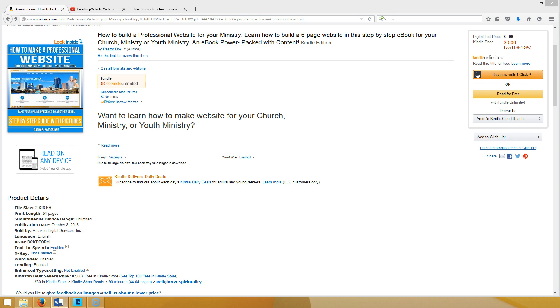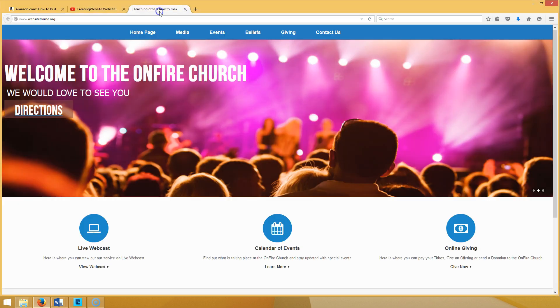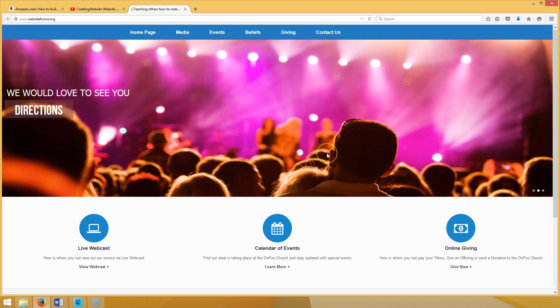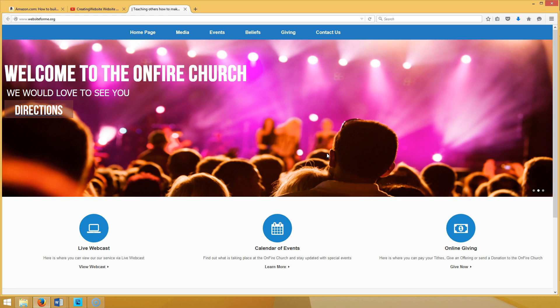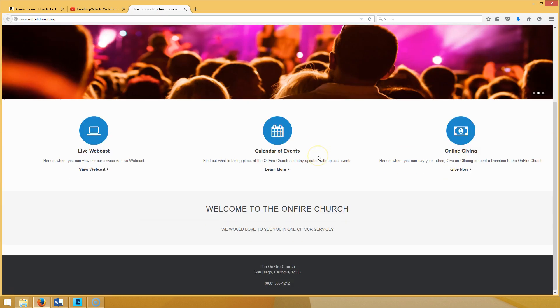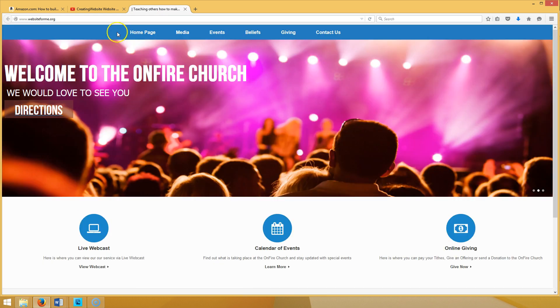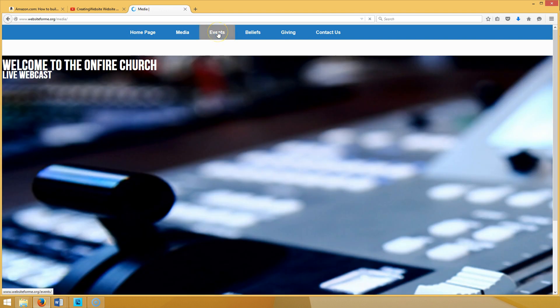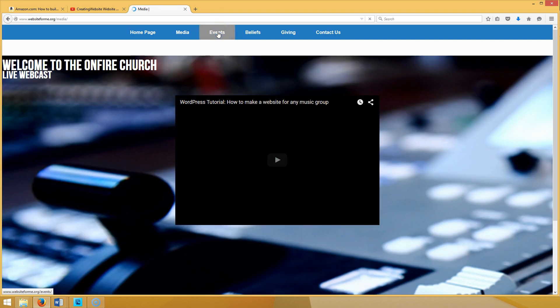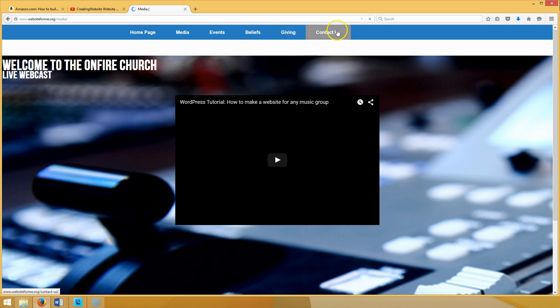Let me show you how your finished site is going to look when you follow the steps in this ebook. See that? That's how it's going to look. You got media page, you got an events page, you got beliefs page, you got giving page, you got a contact us page.